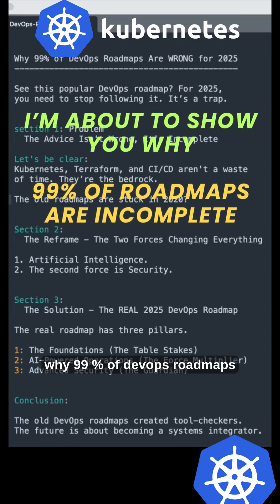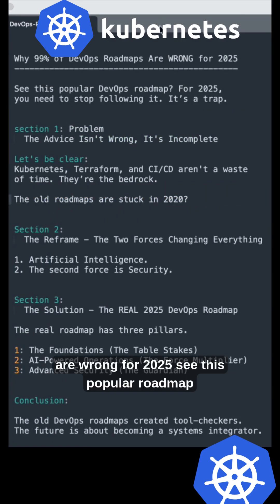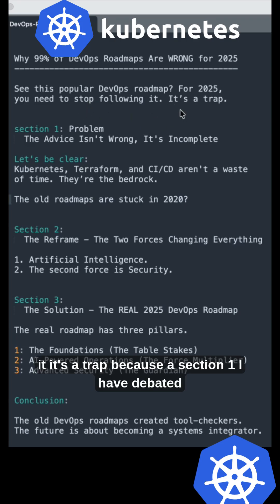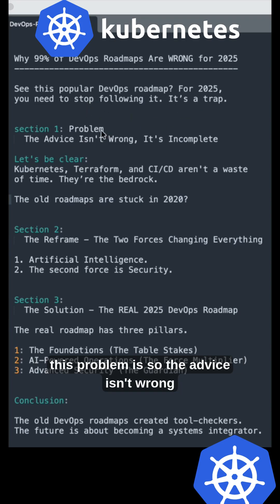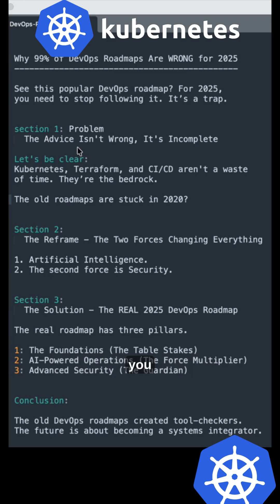Why 99% of DevOps roadmaps are wrong for 2025. See this popular roadmap? For 2025, you need to stop following it—it's a trap. Section one: The problem. The advice isn't wrong, it's incomplete.